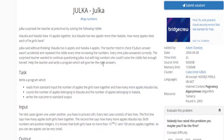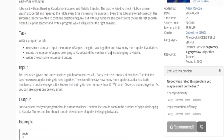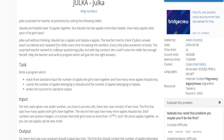What's up guys, my name is Michael and welcome to my YouTube channel. Today we're going to go over a problem called Juca. Basically, you're given a story where Claudia and Natalie have 10 apples together, and Claudia has two more apples than Natalie. You want to know how many apples each girl has.